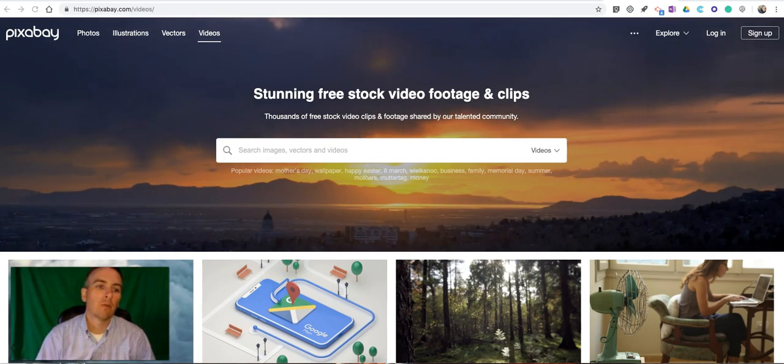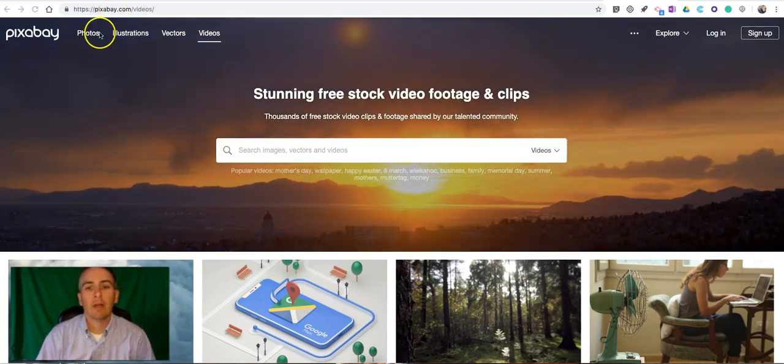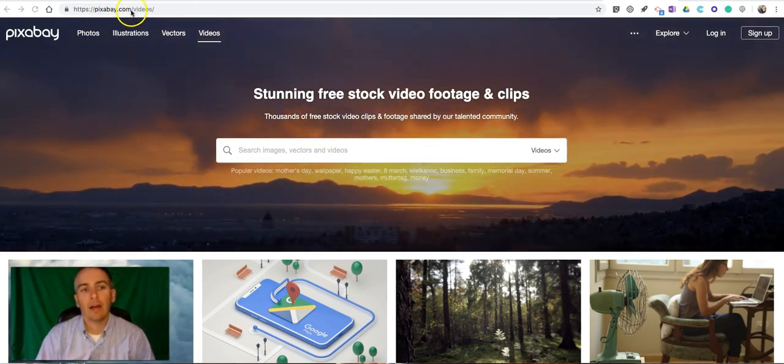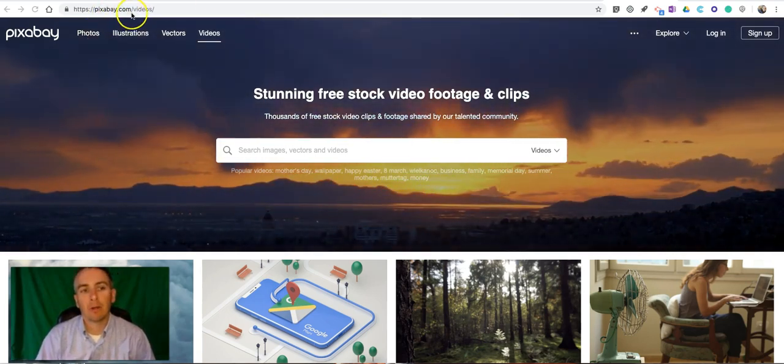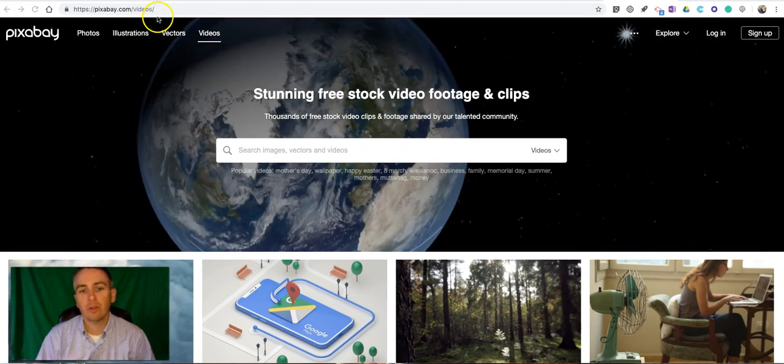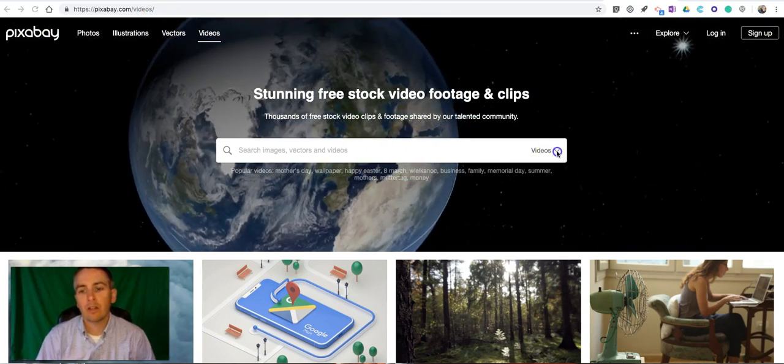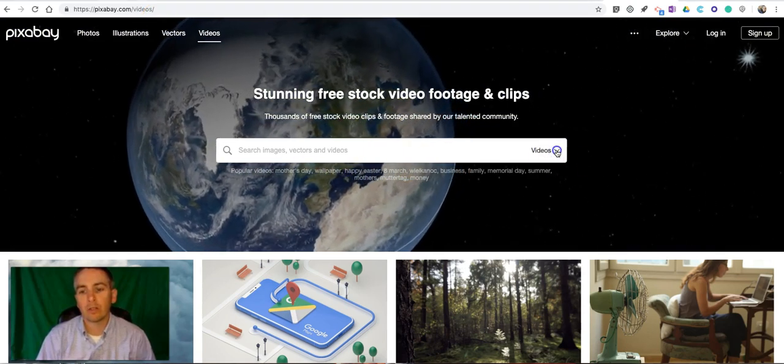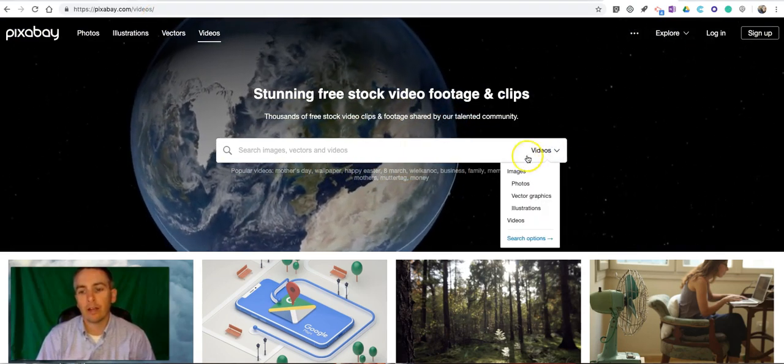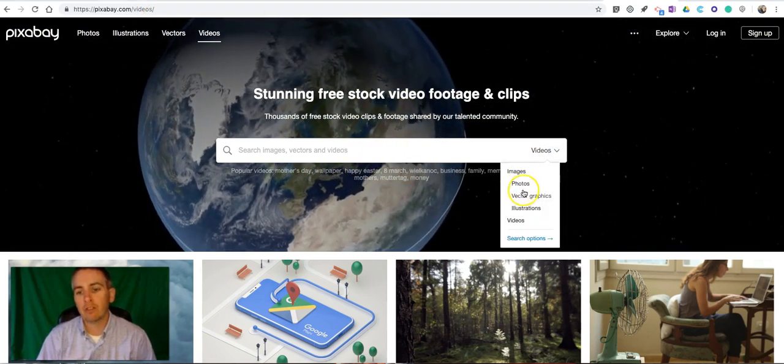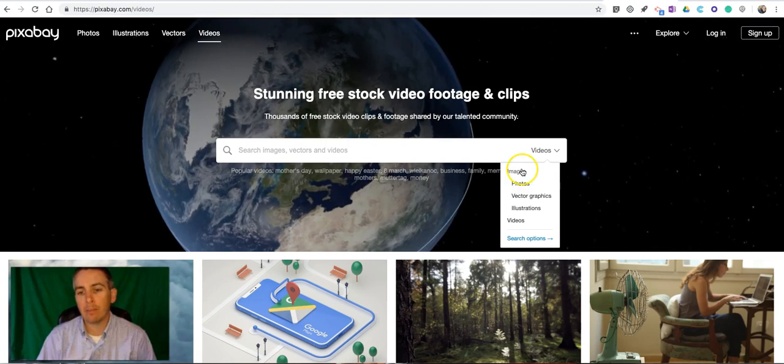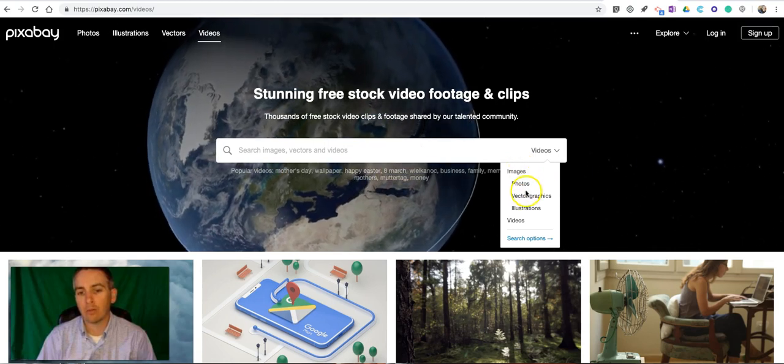So first of all we're going to pixabay.com and I'm on pixabay.com slash videos. You can also go here and select images and the type of image you want to look for.